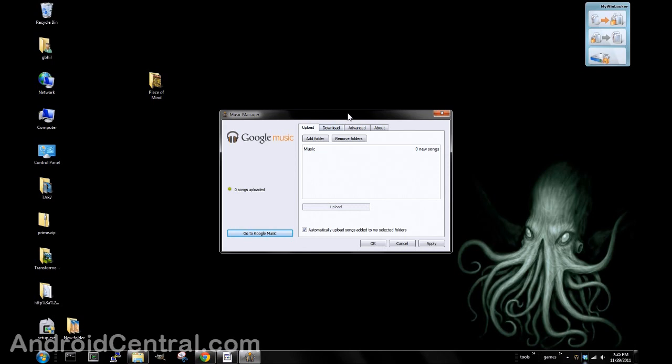If you use iTunes or Windows Media Player, piece of cake. Tell it when you're installing it to go ahead and watch your libraries, and anything you add to iTunes or Windows Media Player automatically uploads it. Couldn't be simpler.